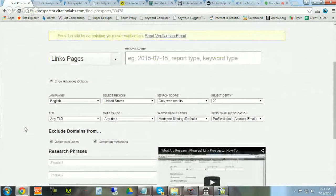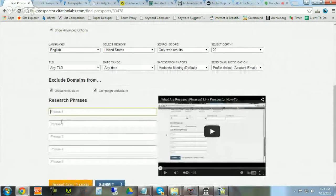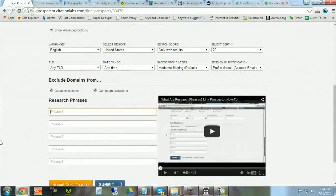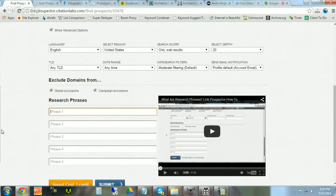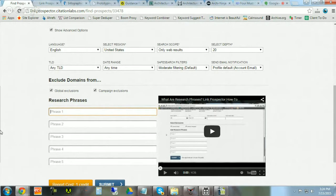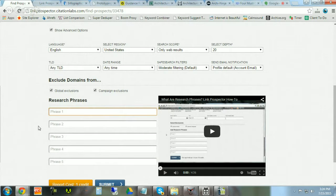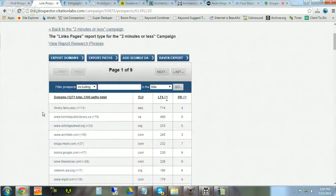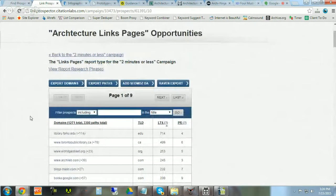Then you type in your topical research phrases. In this case, we're looking for architecture-related pages for our architecture resources, so we type in terms such as 'architecture' and 'architects'. Here is an example of the links page report.